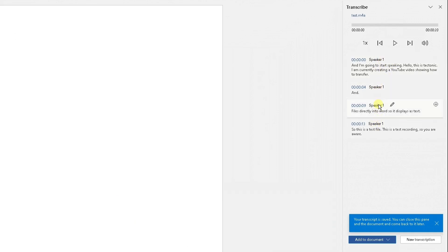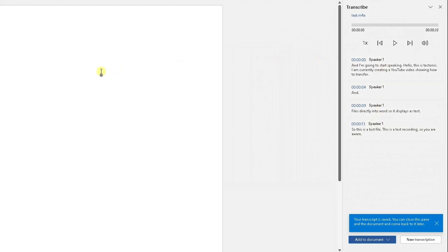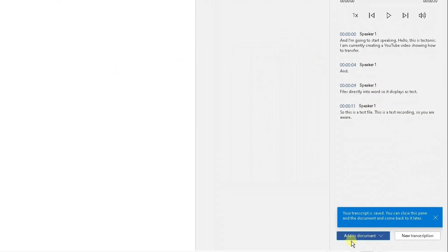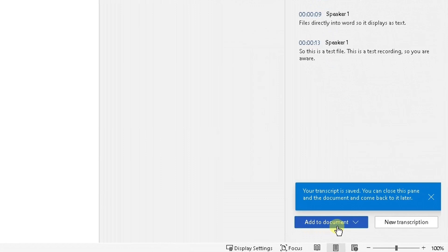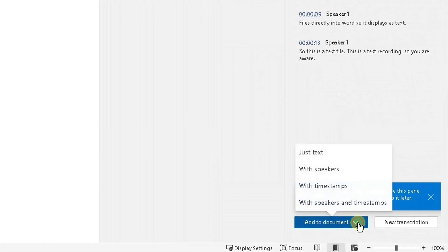And this is the transcription here. So to get this transcription directly into Microsoft Word, if you scroll to the bottom, you can see here at the bottom where it says add to document. Click on the arrow. You can either just add the text. You can either add it with speakers, with timestamps or with speakers and timestamps.